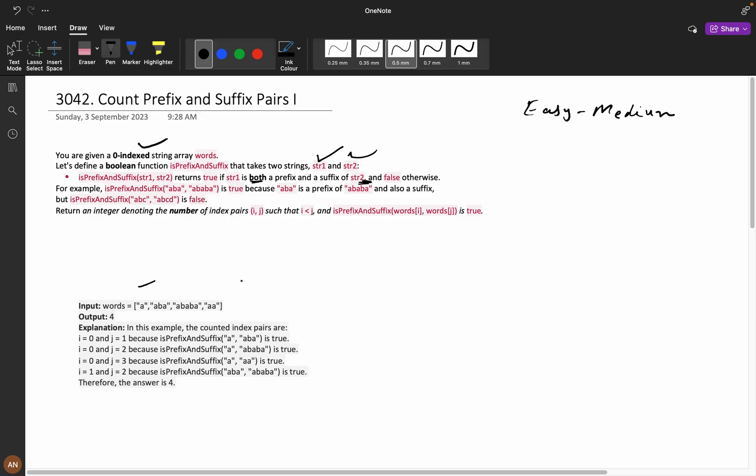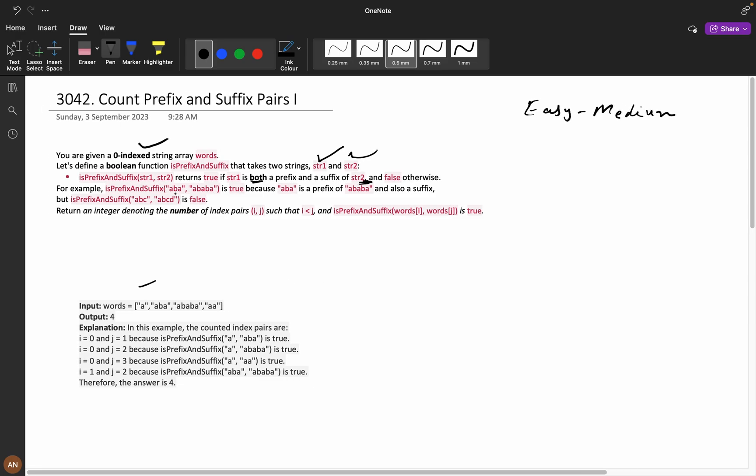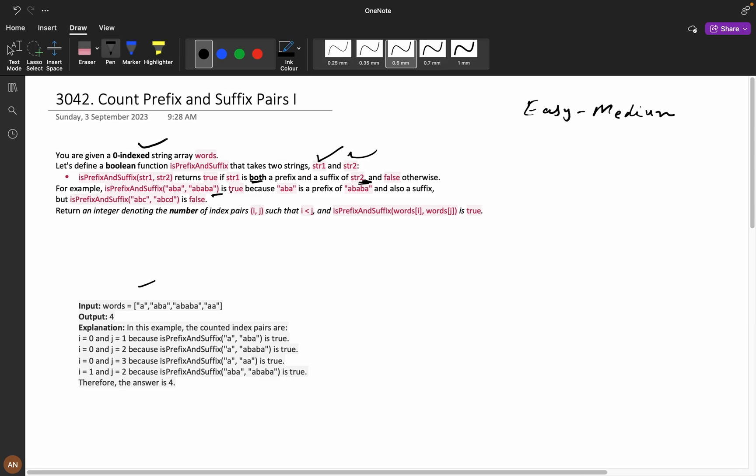Now suppose if you are taking this example, let us take the example given here. We have aba and we have ababa. It is saying string 1 is both a prefix and suffix of string 2.